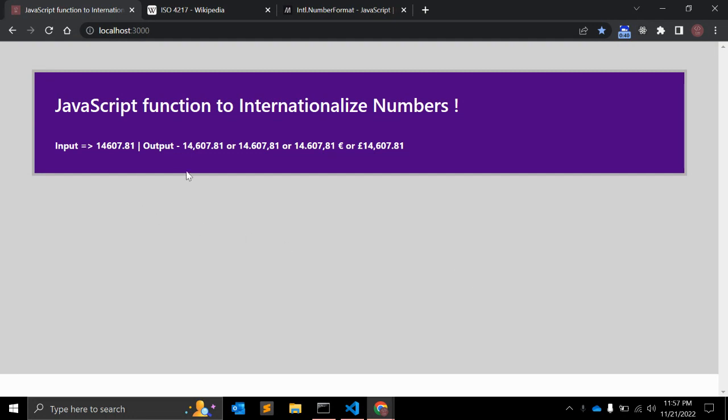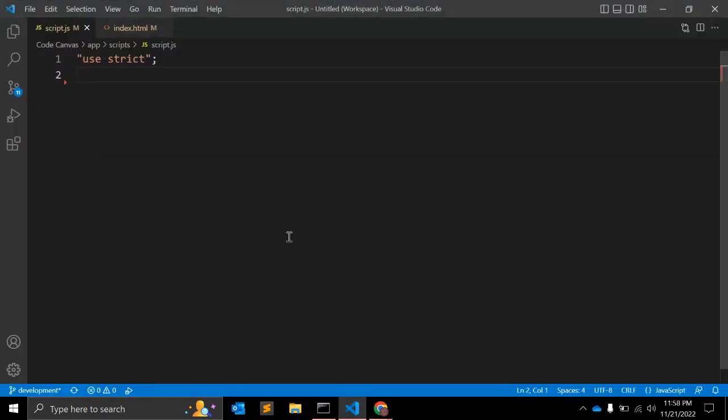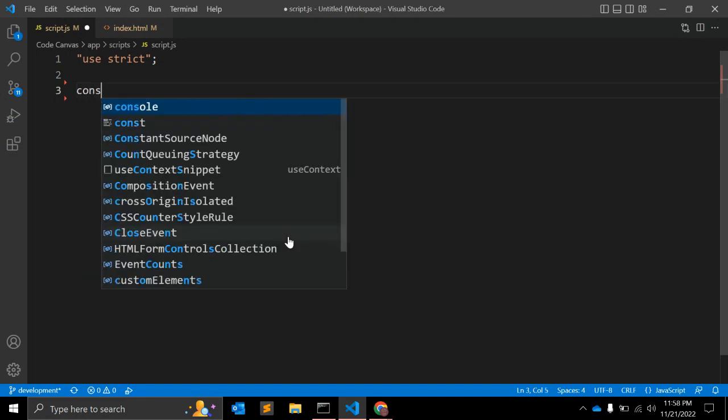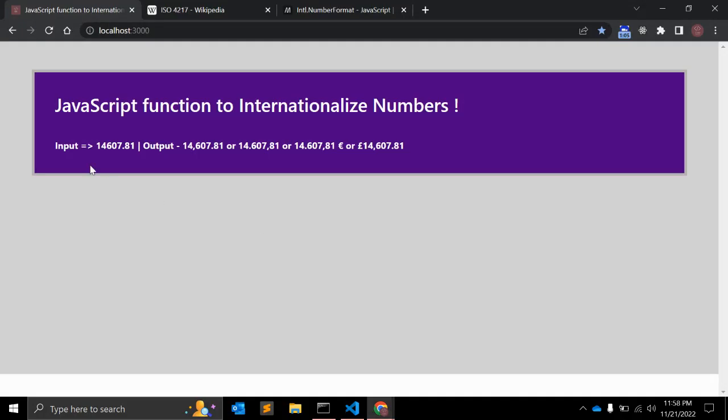Some countries use comma while others use dot for decimal. In this video I will show how you can create a common function, or you can say provided by JavaScript, that will take argument as a number and return formatted number.